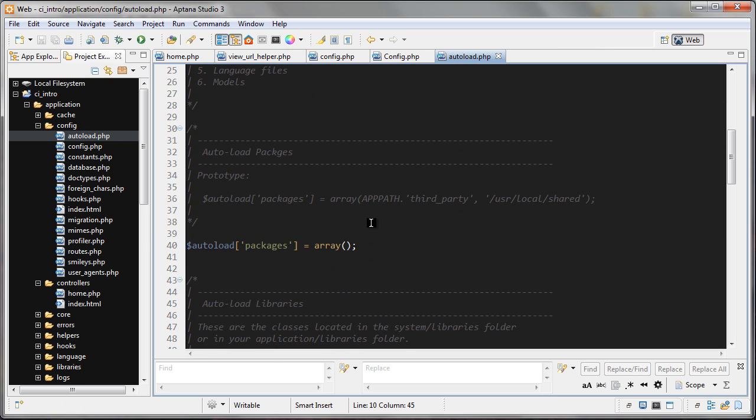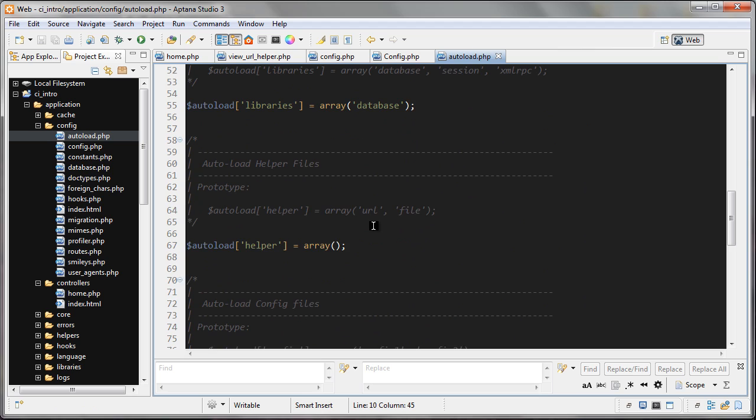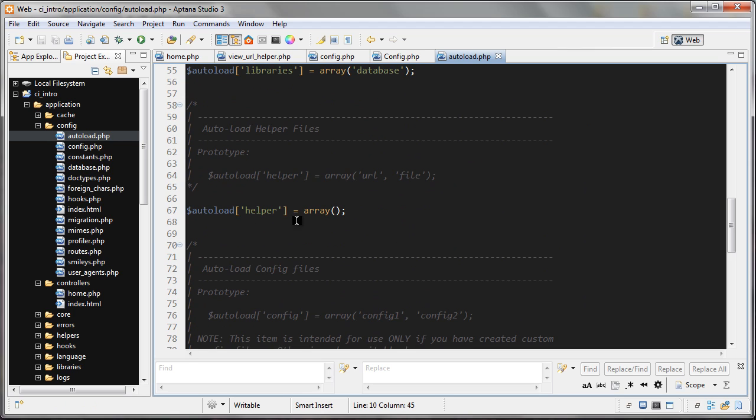I'm going to scroll down to the helper array and here I'm going to pass in the HTML helper. That's going to be autoloaded for me. I don't need to load it in my controllers anymore.